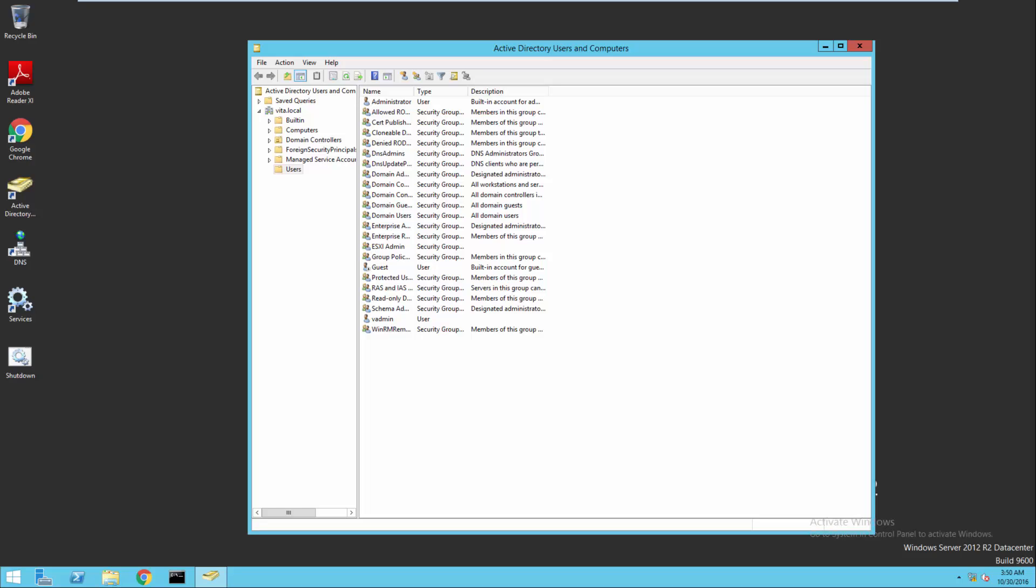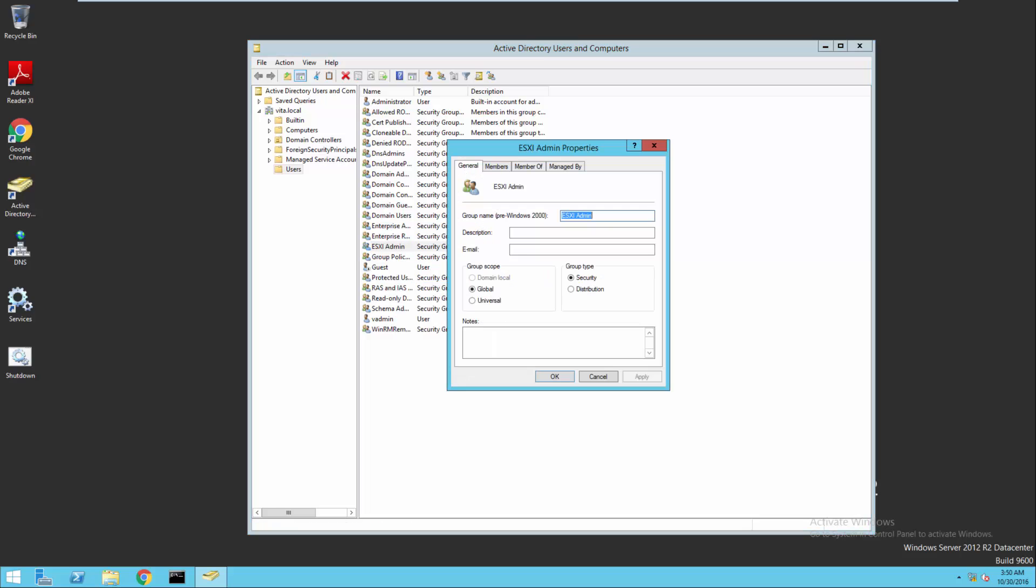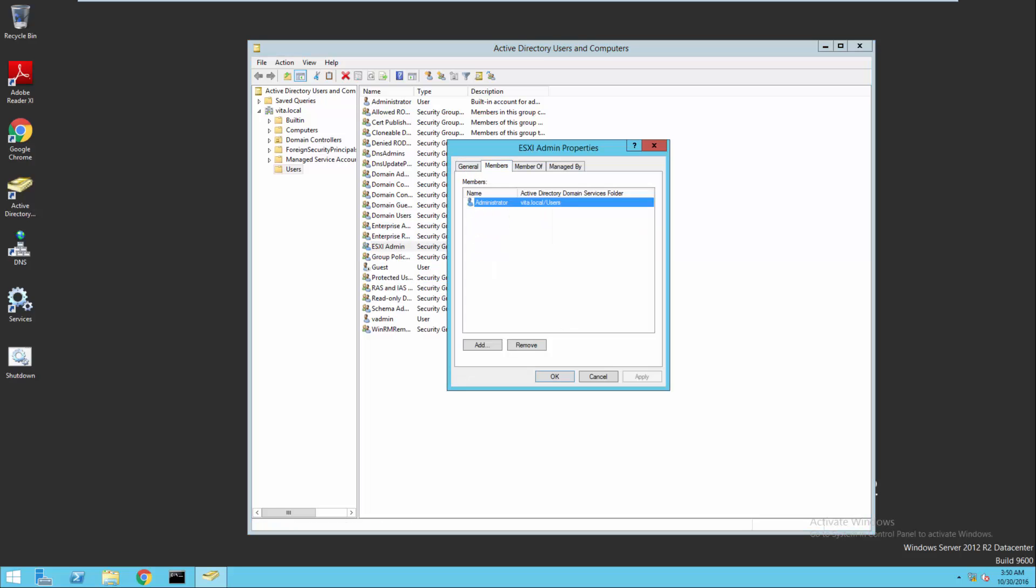So what we're going to have to do is inside our web client, we're going to have to set up our ESXi admin group so that when we log in, we can use that instead. We're going to be assigning this group the correct permissions in vCenter.